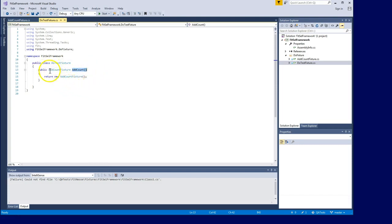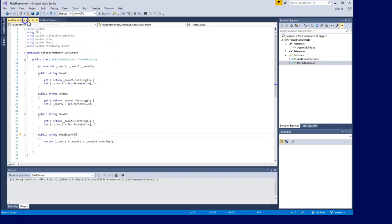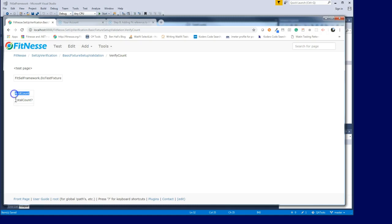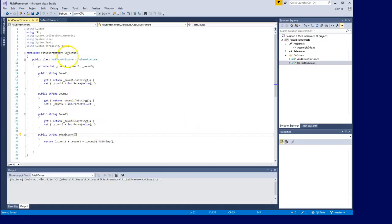In the AddCountFixture class, I have various methods. I just added 'add count' as the method being called, and then 'total count' as the main method. So 'add count' is the reference to the class I'm calling, and 'total count' is the method included in that class. In the DoFixture, if I don't provide any count one, count two, or count three values, the return value will be zero - that's the expectation.